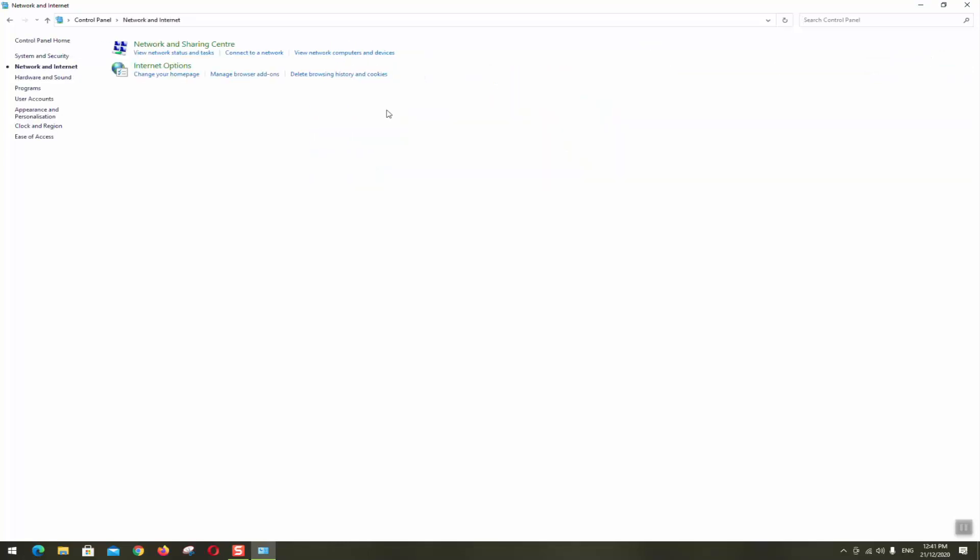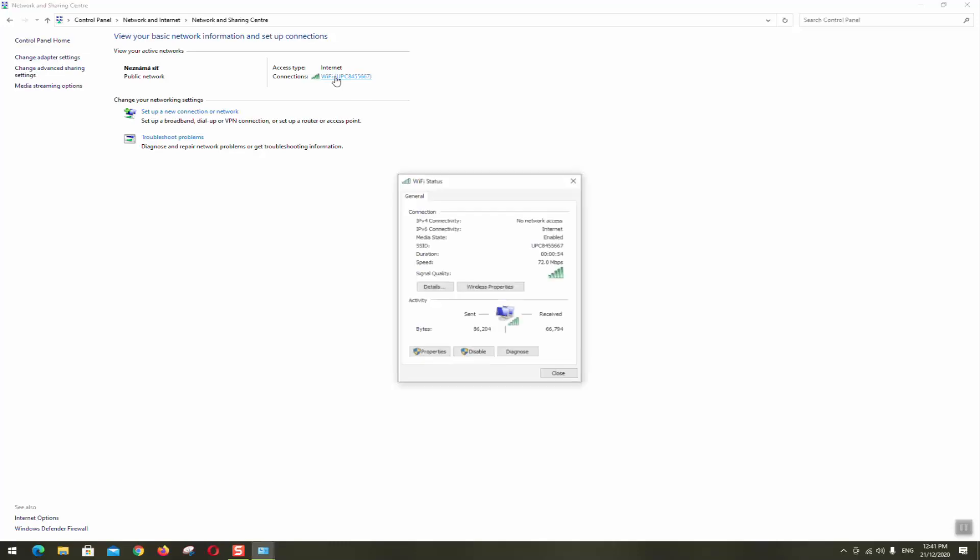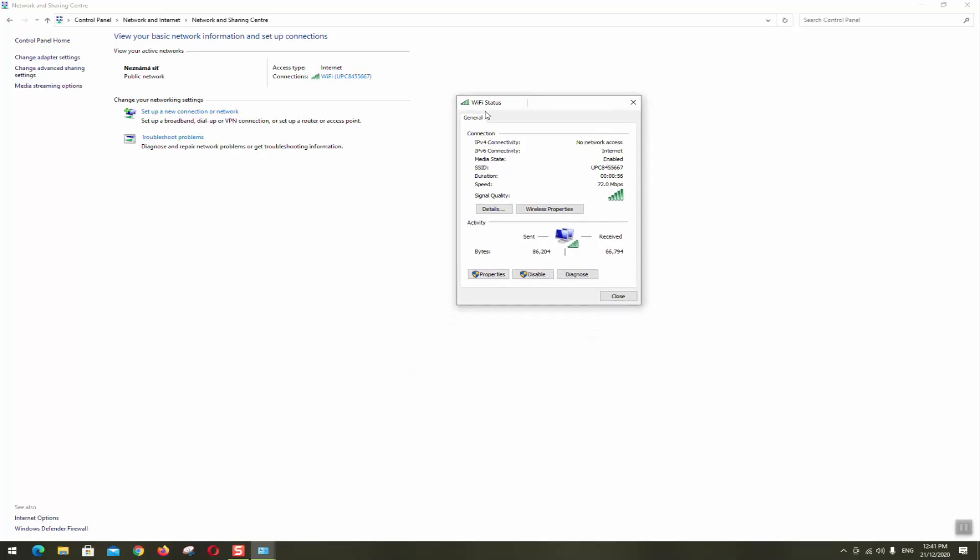Our next step will be that we click on network and internet and then again we will click on network and sharing center. Once this loaded you will see this interface and it says unknown network. Click on your Wi-Fi or your internet in the connection and this little panel with internet status will appear. As you can see the received packages are almost not moving at all which means that the internet is not working.